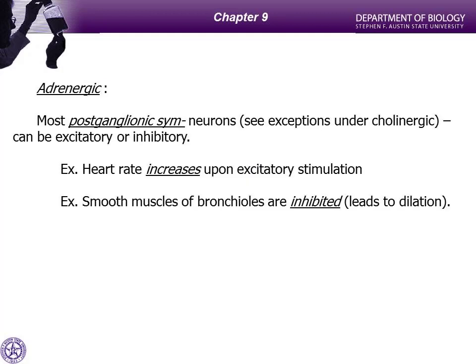In our autonomic nervous system we also use catecholamines, and in particular norepinephrine, which leads us to adrenergic receptors. Most postganglionic neurons in the sympathetic division are going to be adrenergic. Adrenergic receptors are also largely G protein-linked, so they can be either excitatory or inhibitory depending on the downstream ion affected. For norepinephrine-stimulated cardiac tissue, stimulating those receptors is going to increase the heart rate.